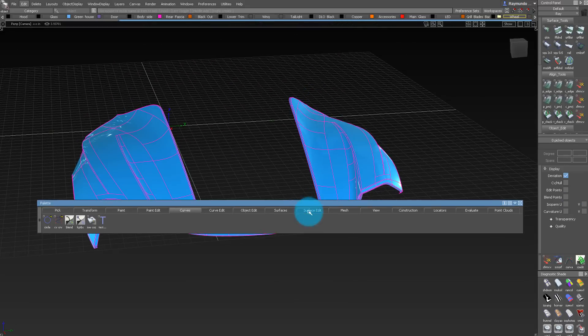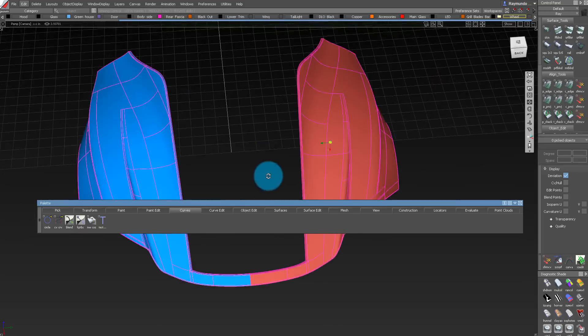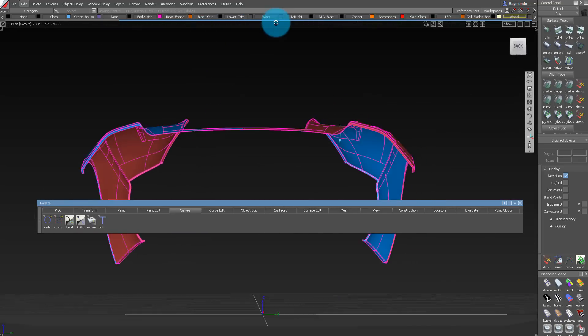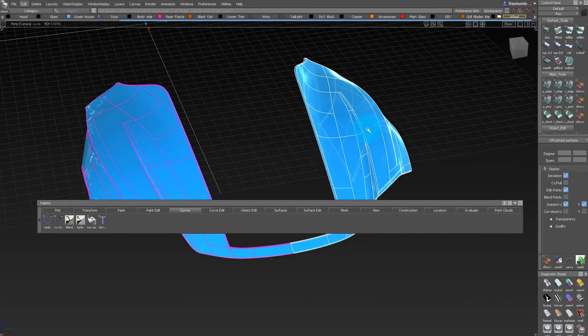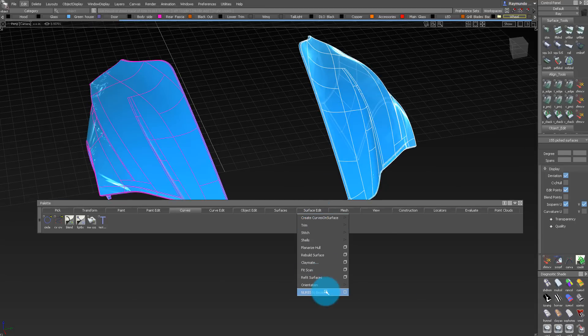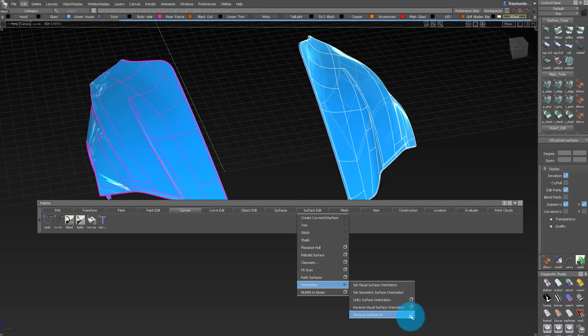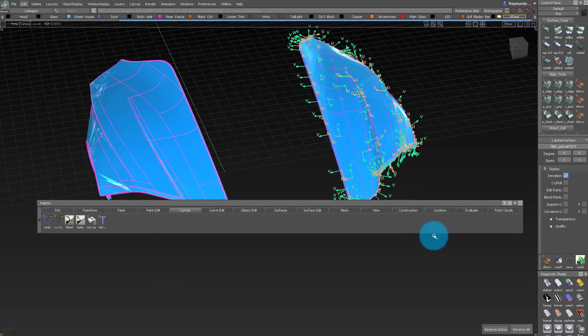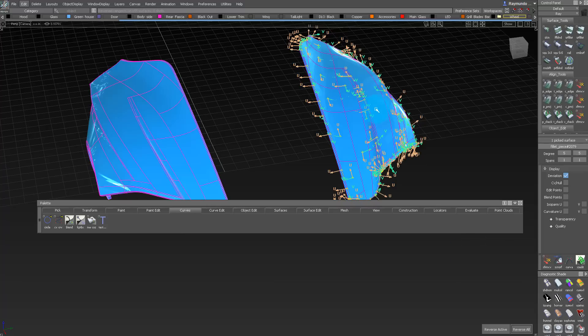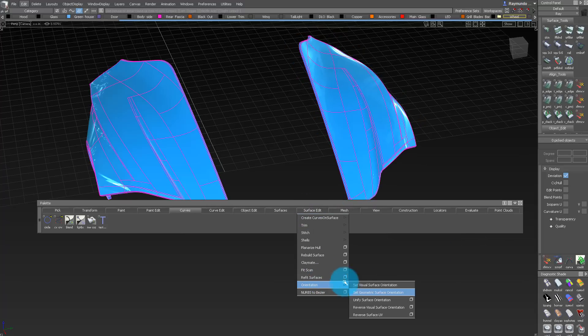The only problem with doing this is if we look at our surface orientation, it actually flipped the surface orientation also. A quick way to fix that is select it, Orientation, Reverse Surface UV, then swap both UV directions, and then reverse all. That should fix our problem.